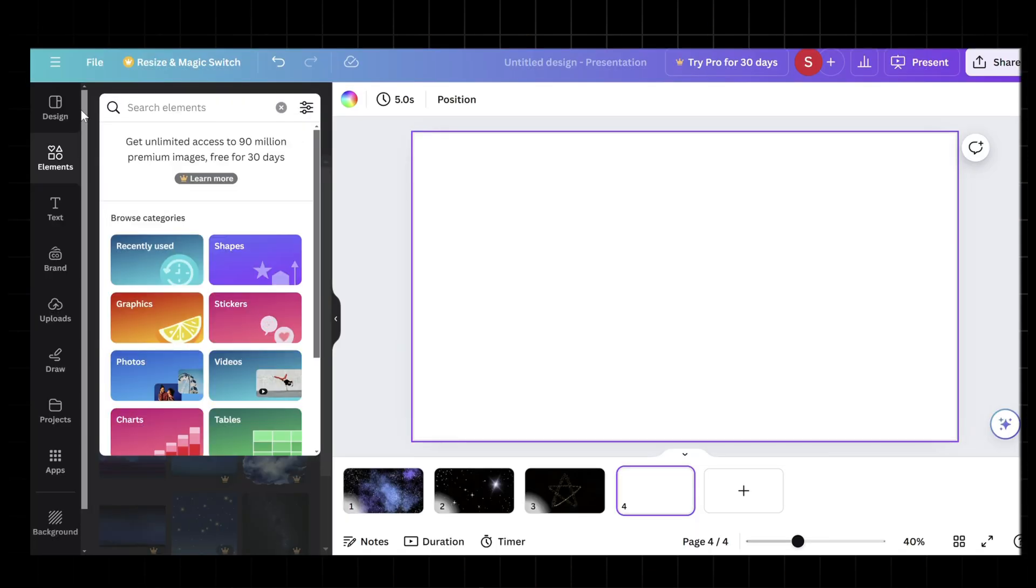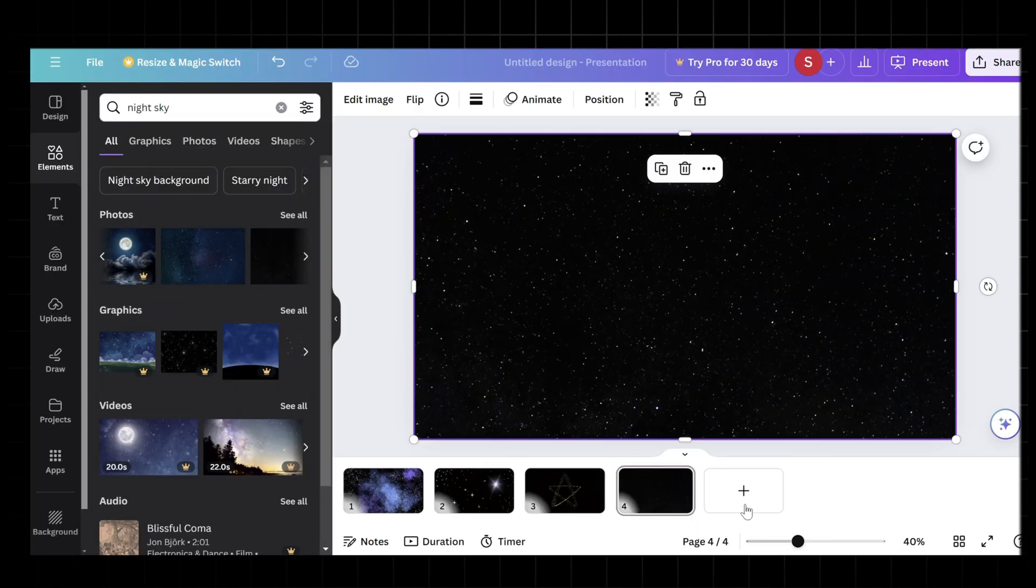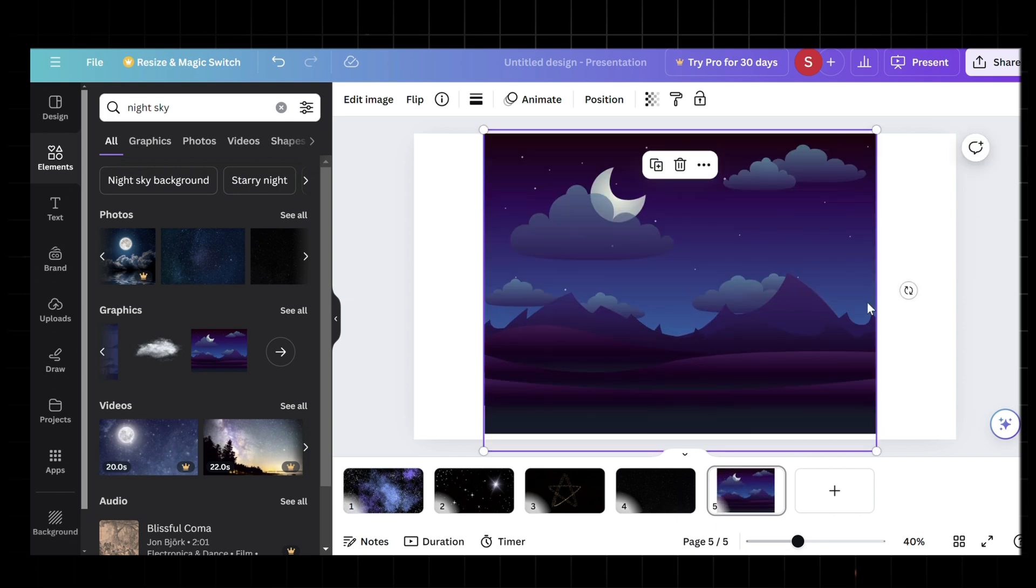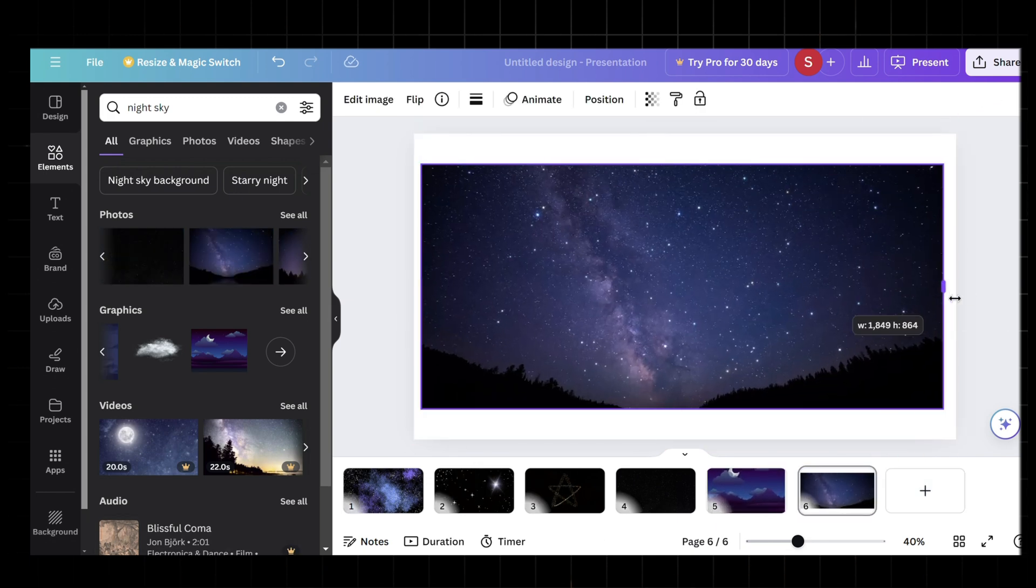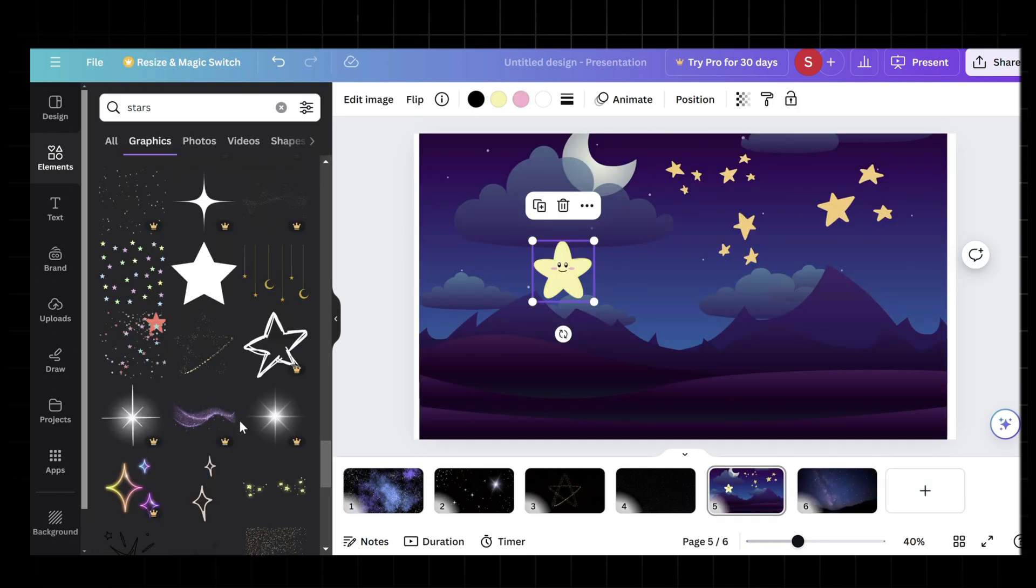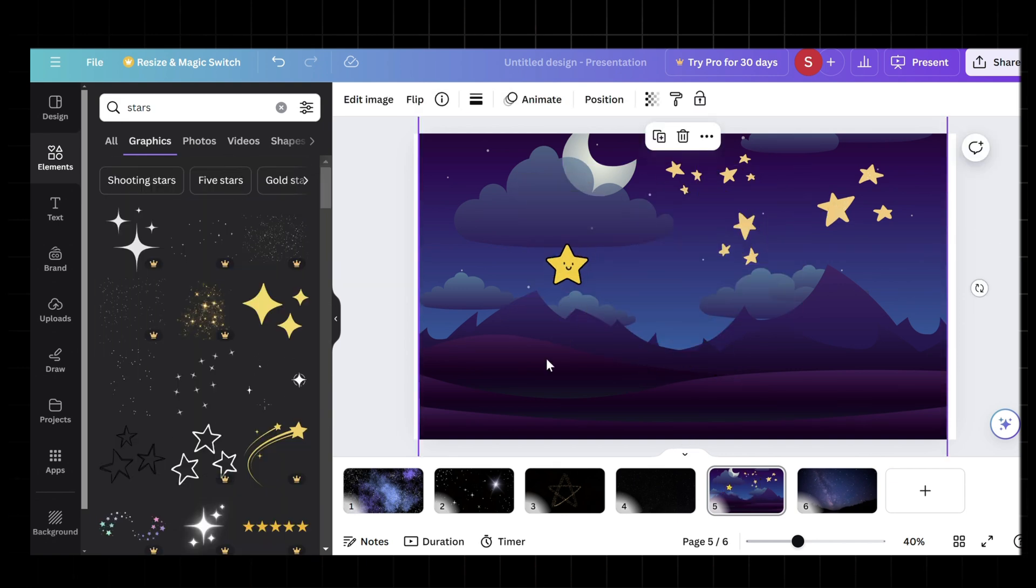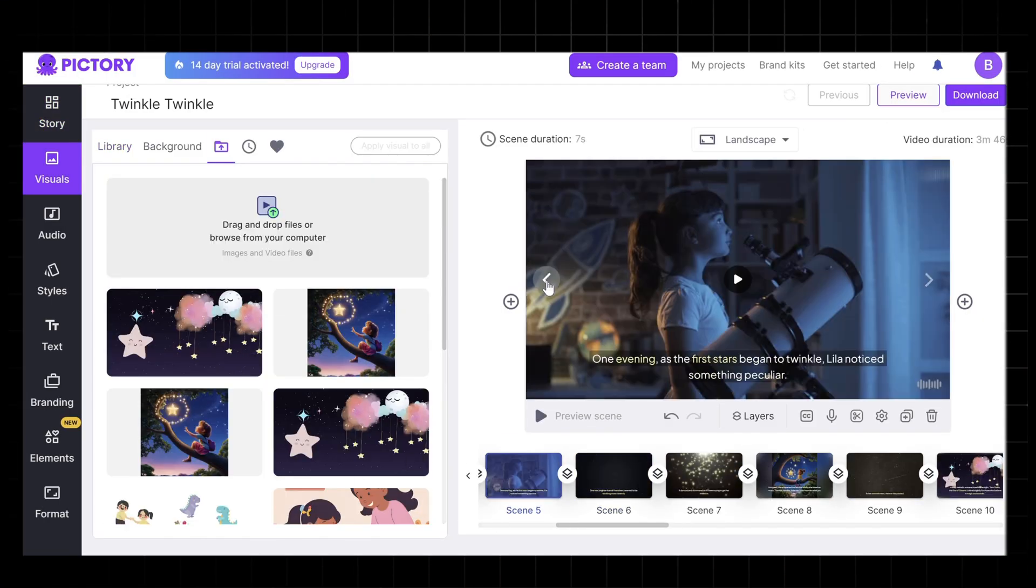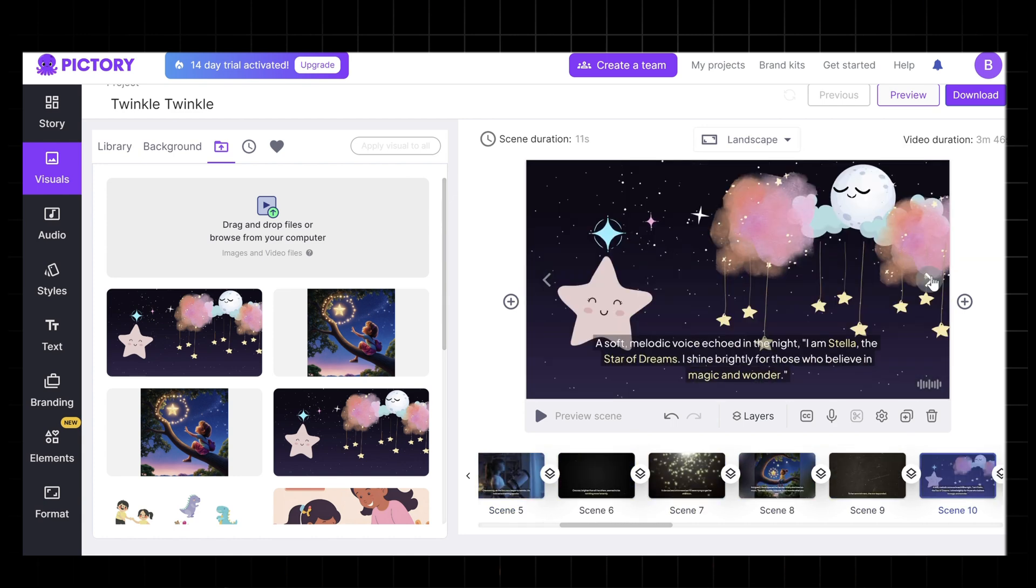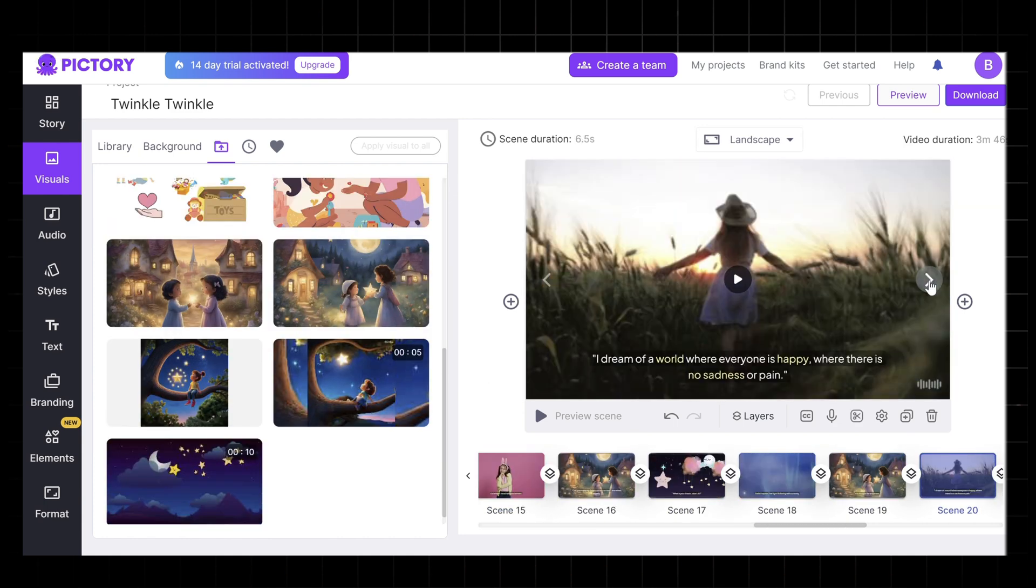If you don't already have one, sign up for a free Canva account. Use Canvas design tools to create scenes that complement your animation. For example, if your script includes a night sky, design a beautiful starry background. Once you're satisfied with your designs, export them from Canva in a compatible format. Then integrate these designs into your Pictory project by uploading them and placing them in the appropriate scenes. Ensure that the new designs match the overall aesthetic of your video.